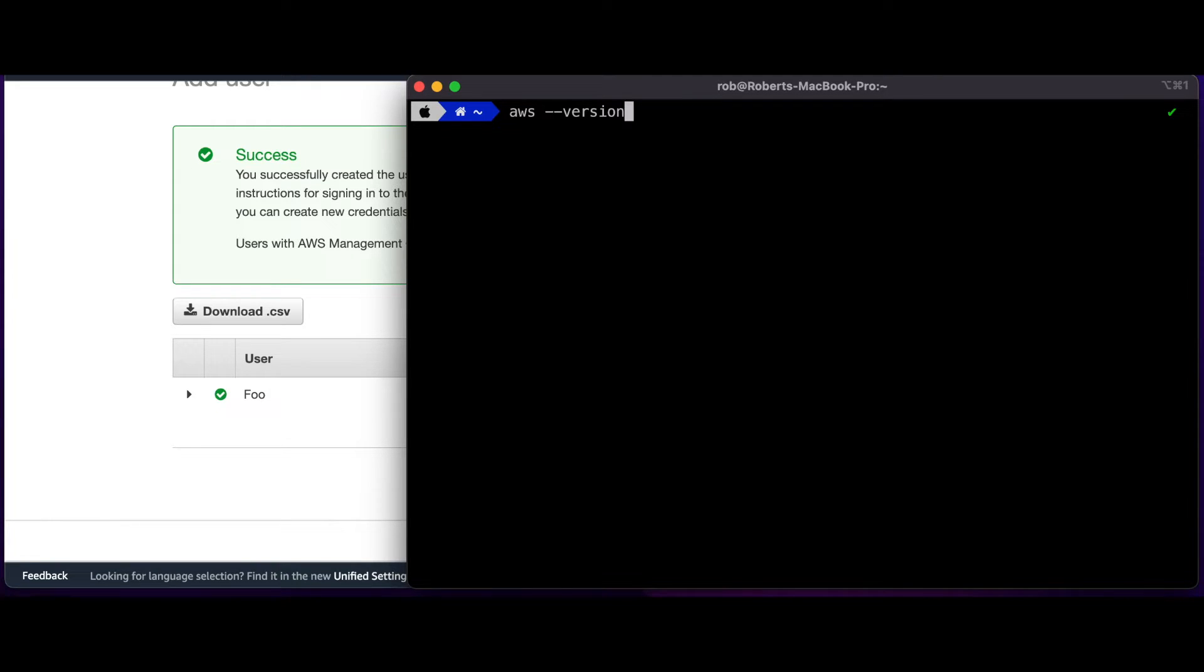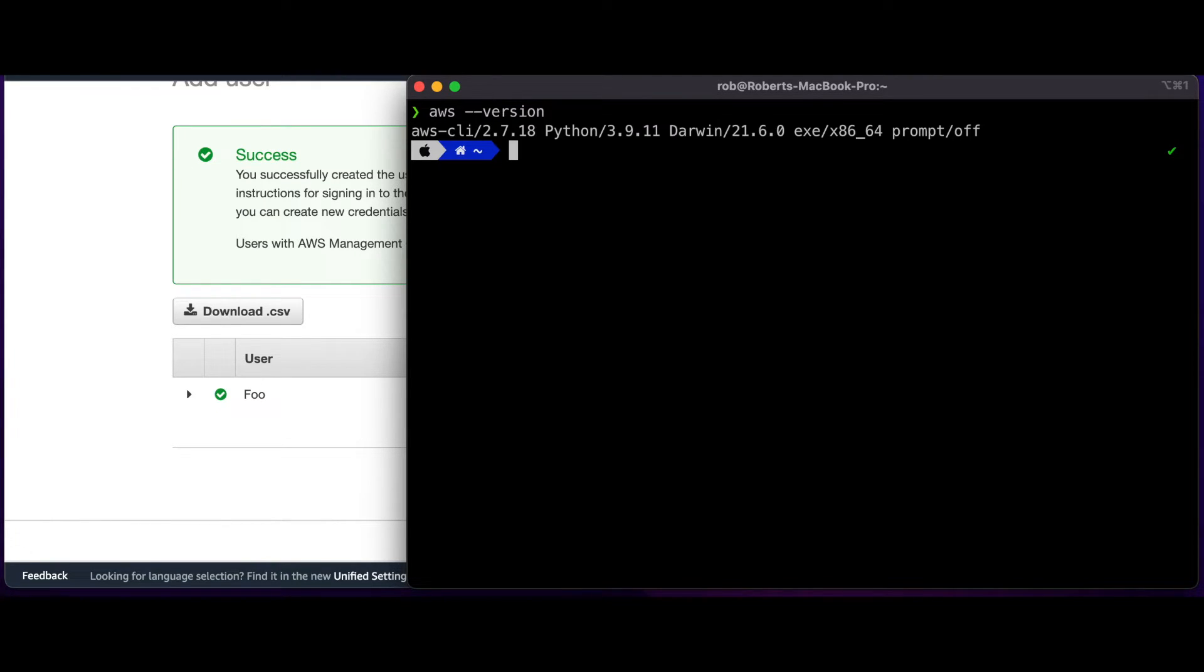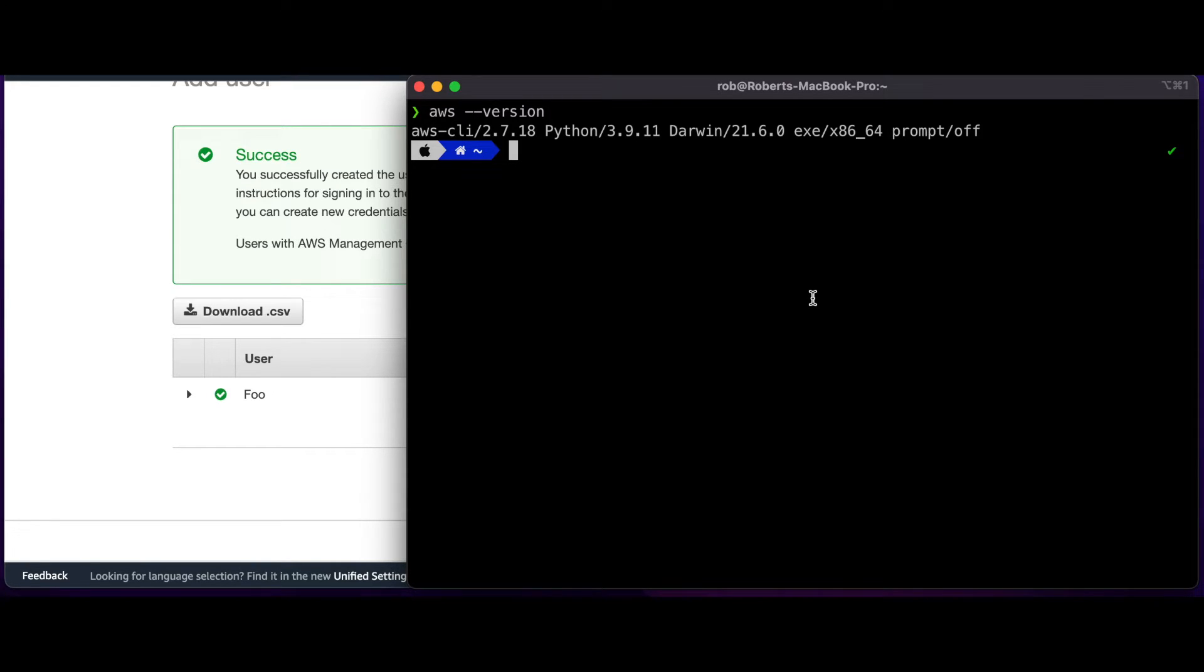If I type AWS version, I see the CLI is installed, and now I can execute a command using the profile in AWS Vault against the S3 service. Before I can execute a command against the CLI, I need to ensure that the AWS region is set in AWS Config.